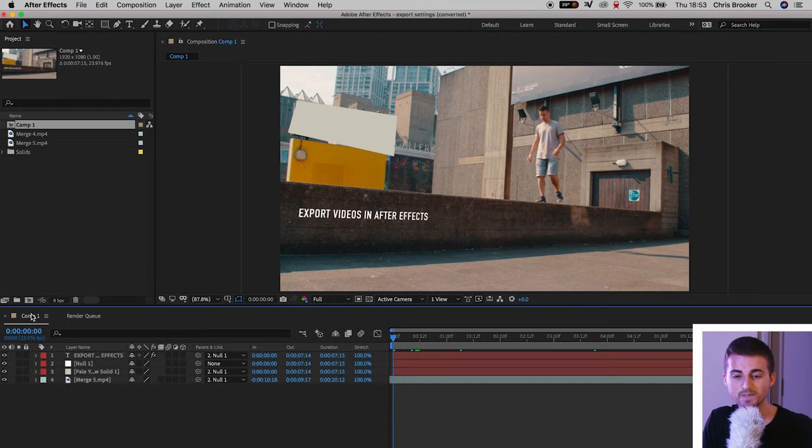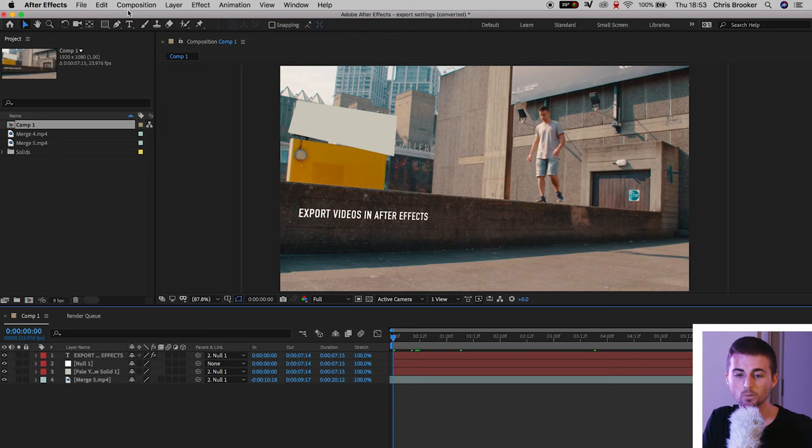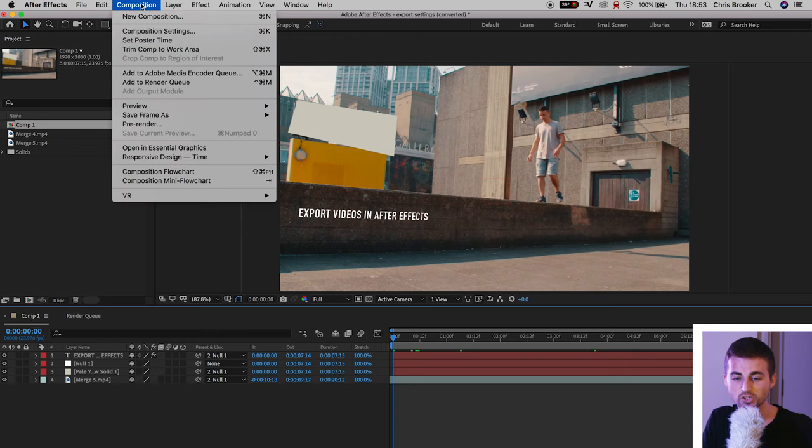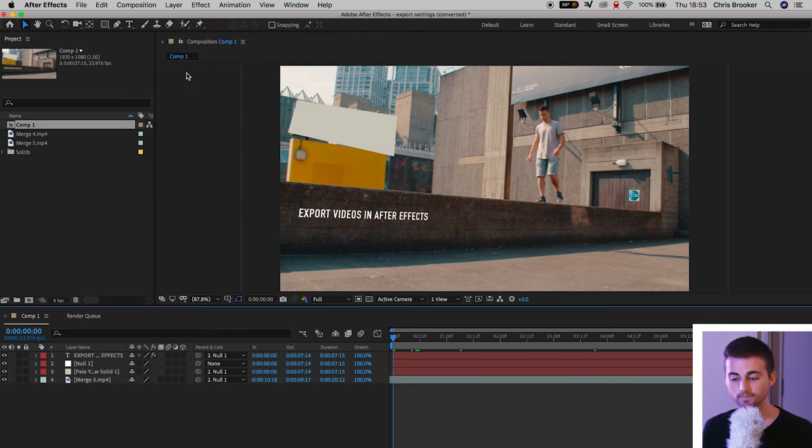This is where we need to use Adobe Media Encoder to get that high quality export with a lower file size. So we'll go back to our composition, go composition, add to media encoder queue. That's going to load up Adobe Media Encoder and if you don't have it installed on your computer then I would really recommend doing so.